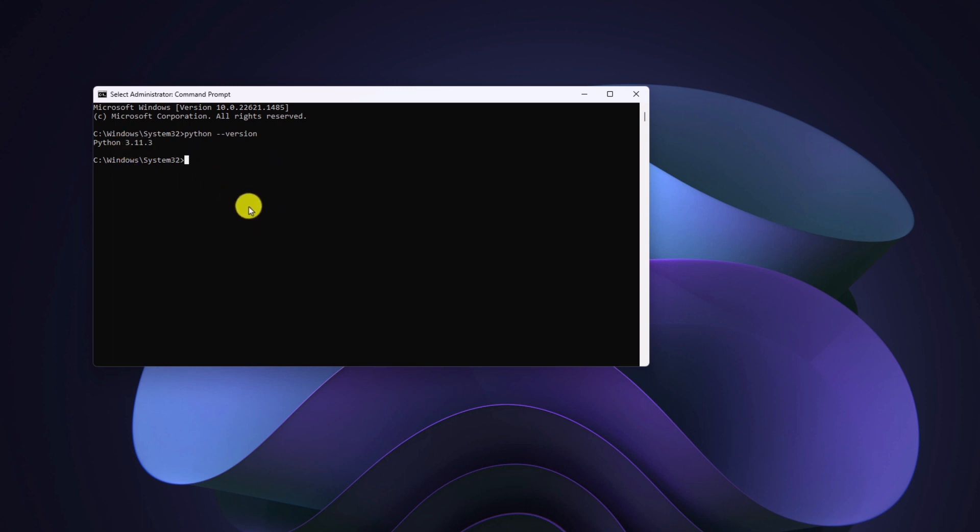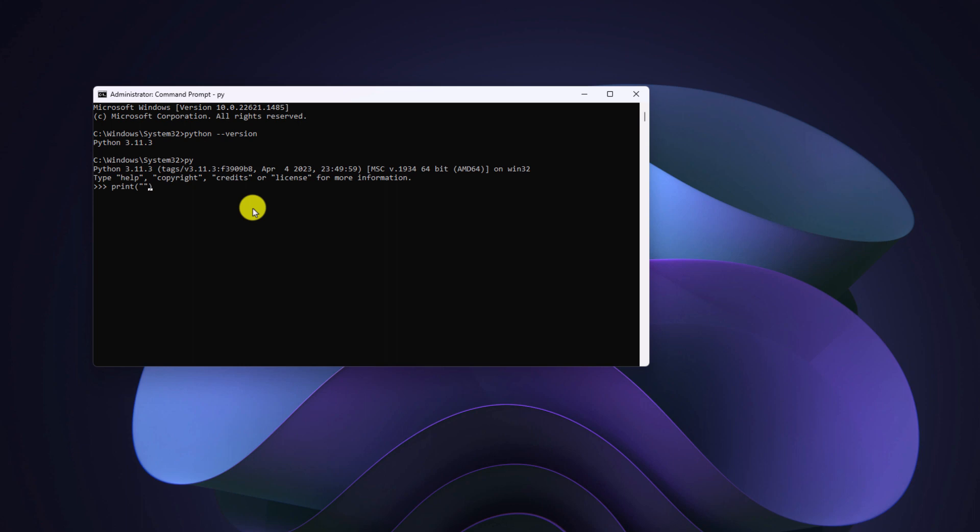You can also use command prompt to do your Python programming. For that, you need to run the py command. Now let me show you how you can print hello world using Python. You have to write print, then put parenthesis, inside the parenthesis write double quotes and write your statement: Hello world.